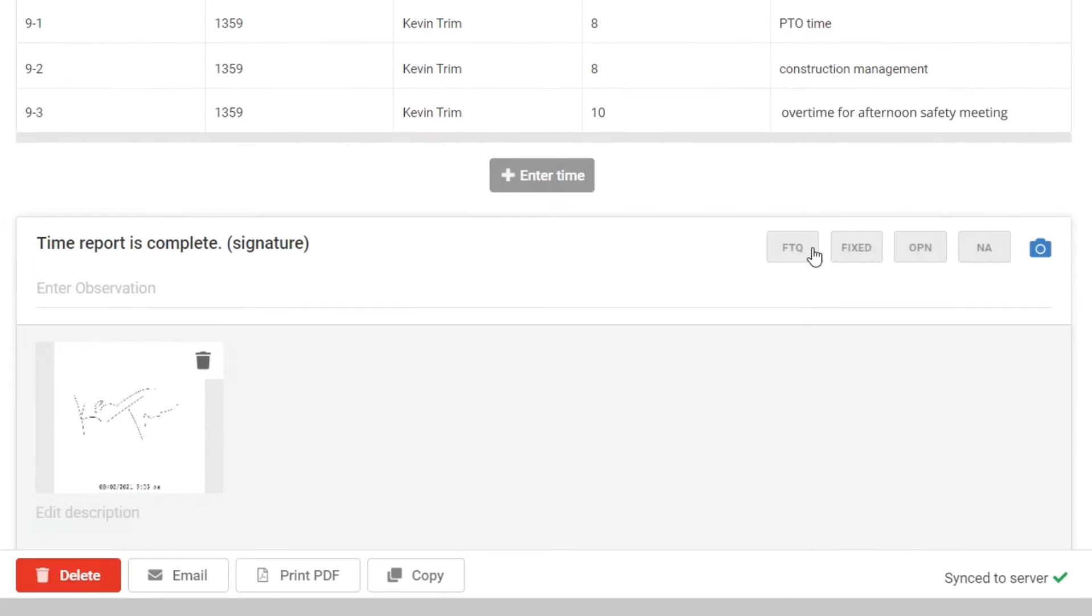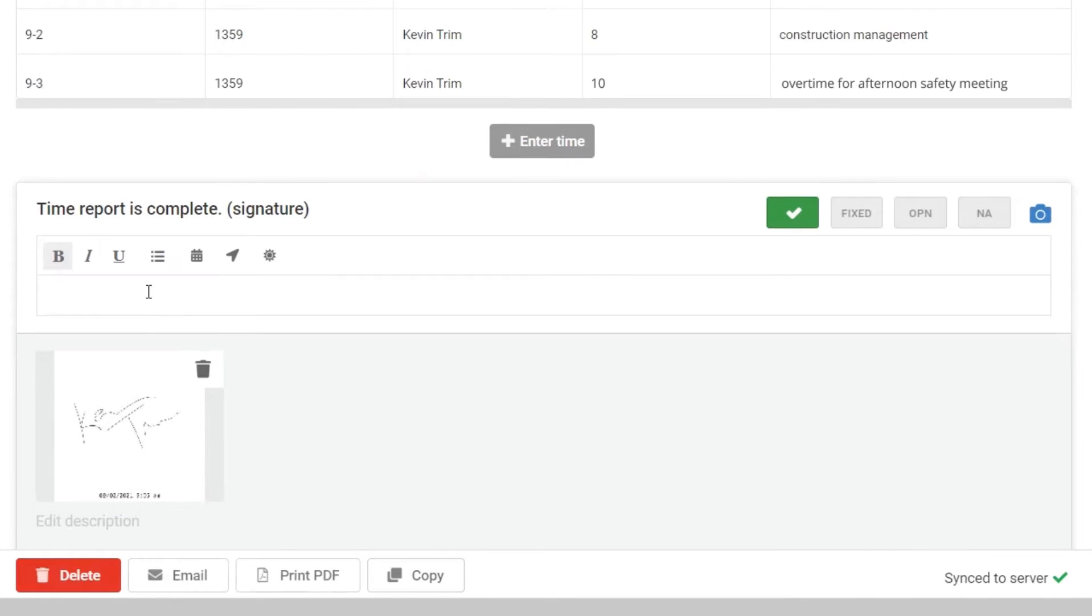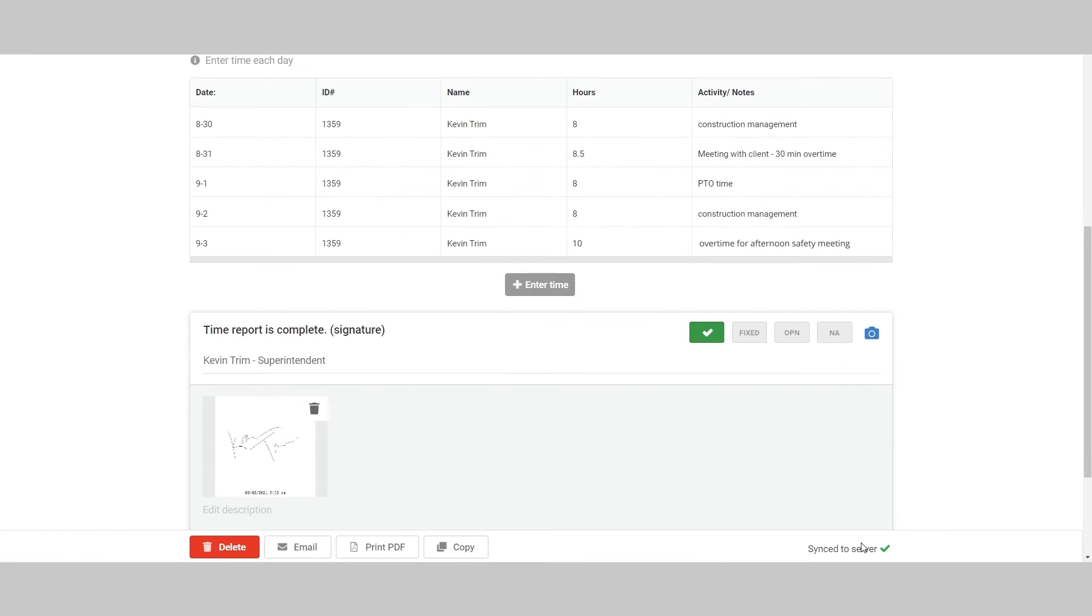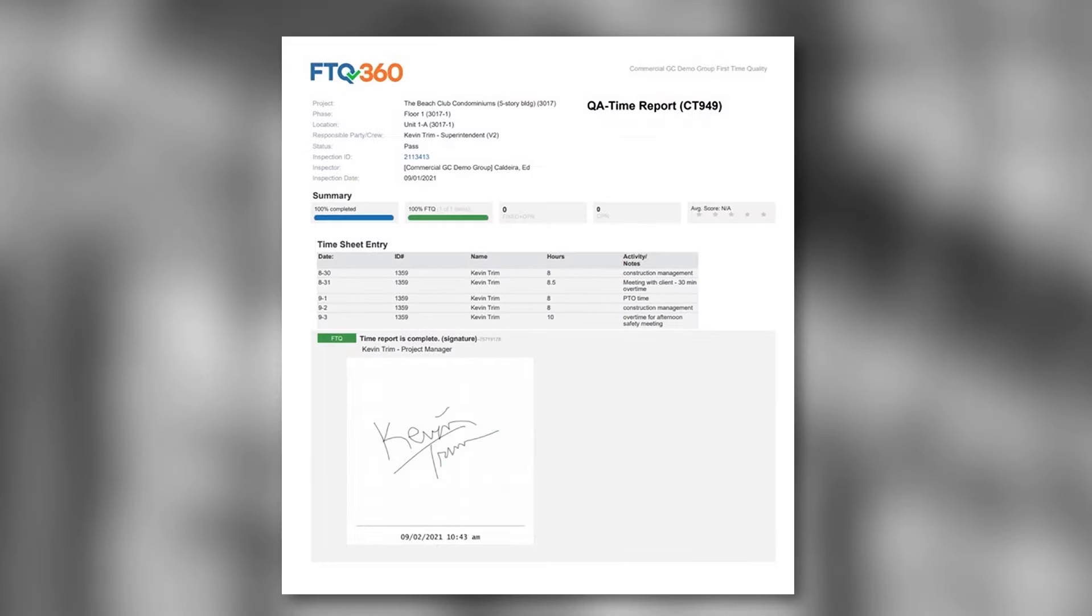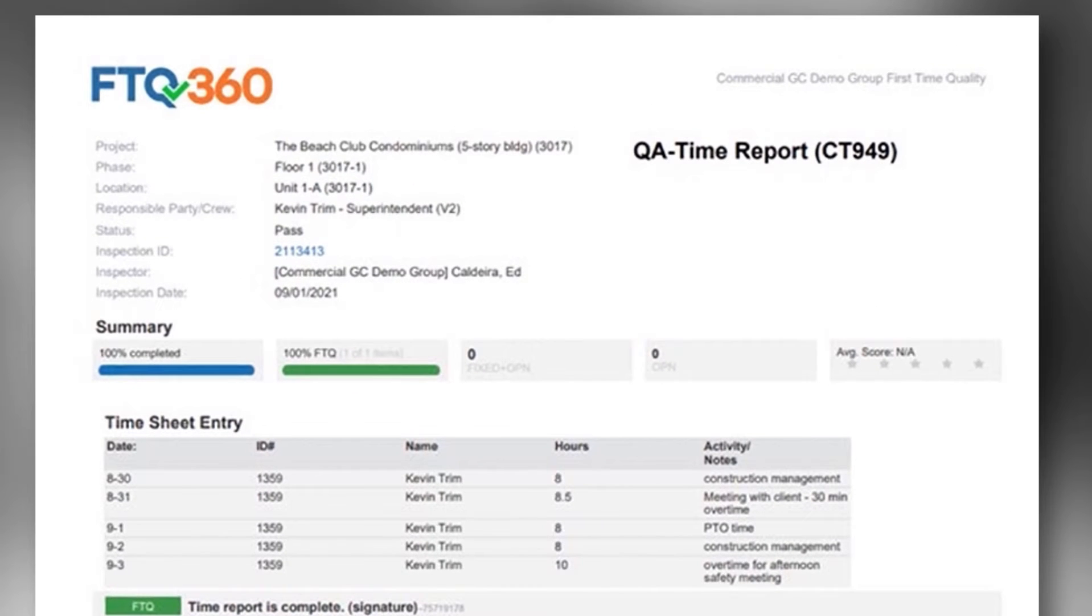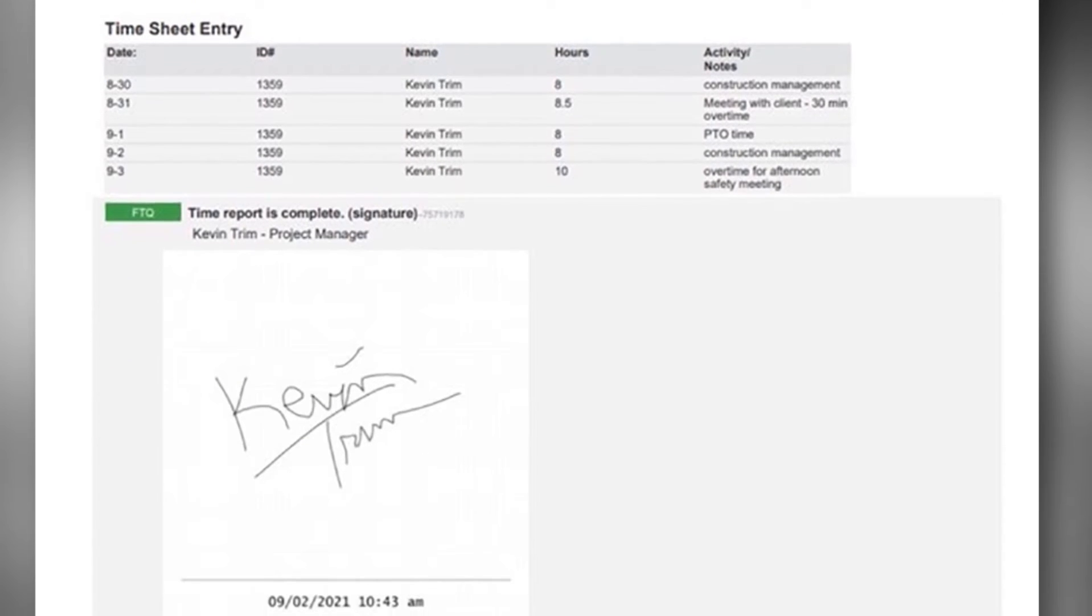Finally, click FTQ to show that this timesheet is complete and accurate and ready to be processed. The printed PDF will clearly show this timesheet is complete, along with the filled out grid and the required approval.